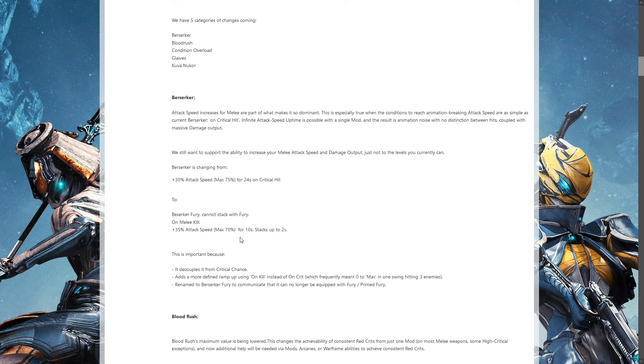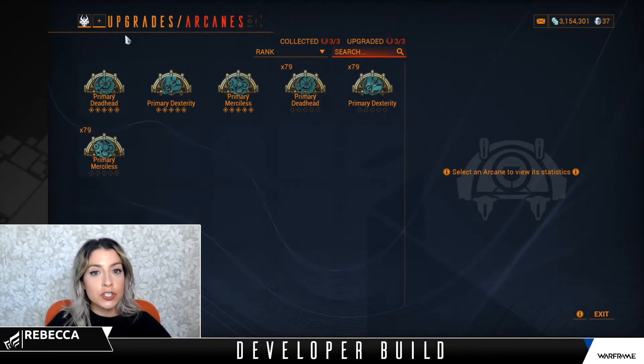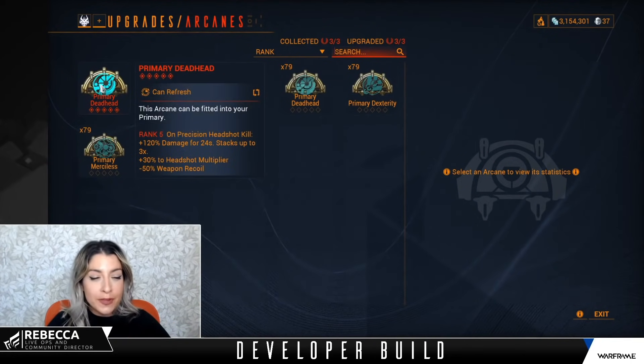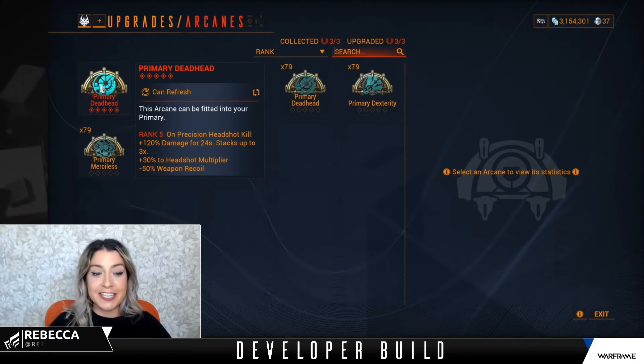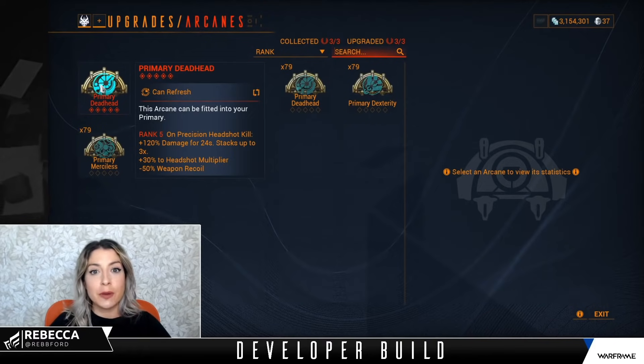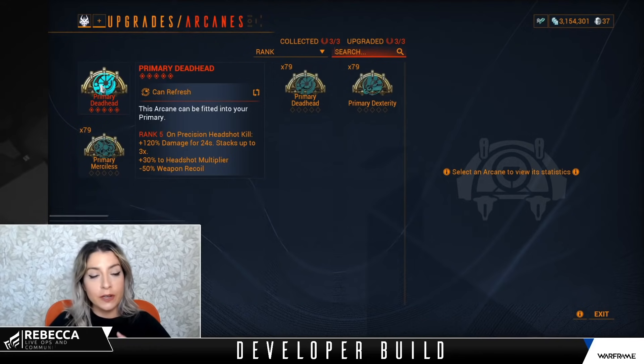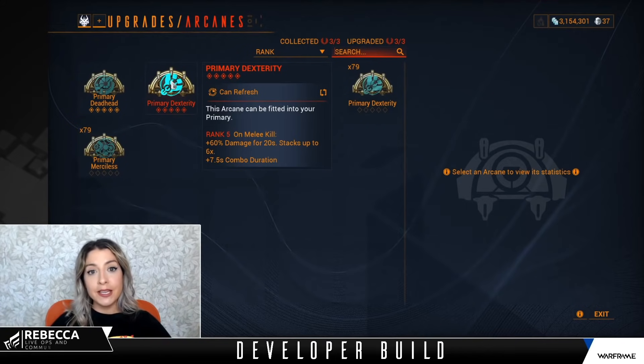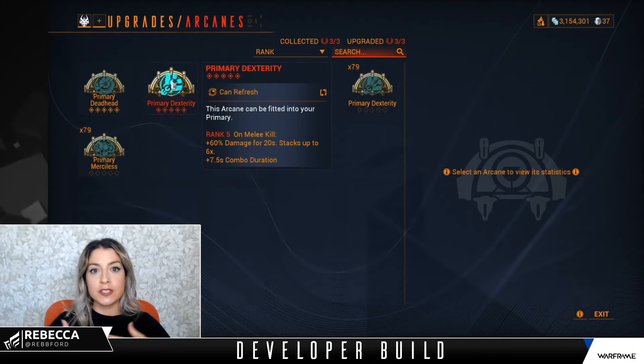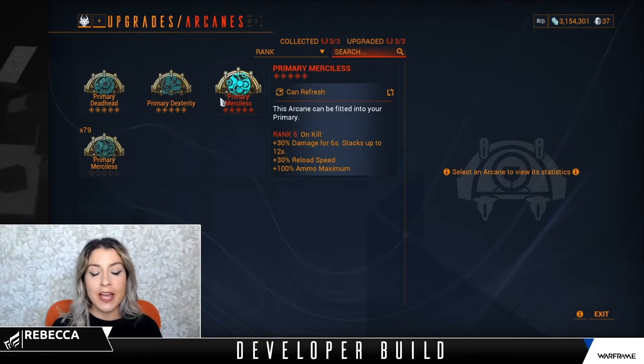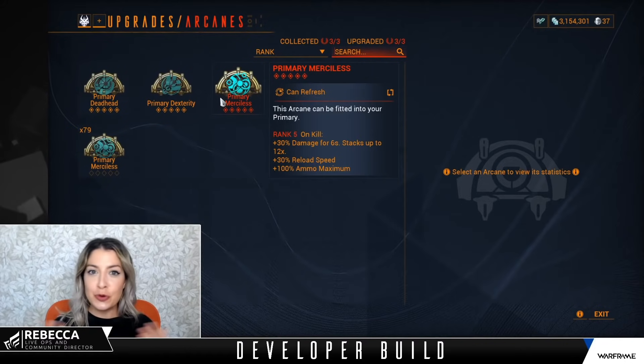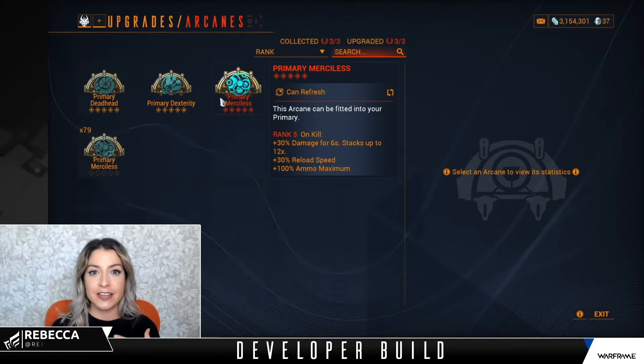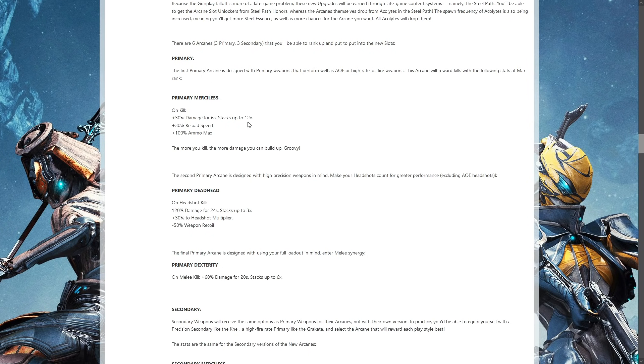There is the arcanes that are going to be added for the primaries. There is Deadhead that obviously turns it into more of an accurate-based one. There is Dexterity which is the next one. There's only one of these I'll actually ever use or anybody should really use. Plus 60 percent damage for 20 seconds, stacks up to six times, increases the combo duration for a primary weapon. That one on kill, 30 percent damage for six seconds, stacks up to 12 times, increases reload speed and max ammo.